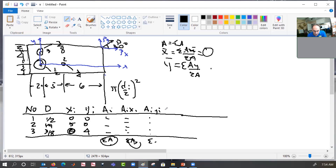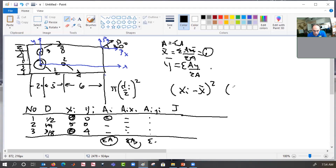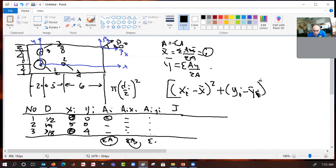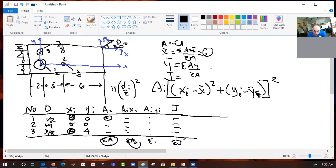Now we're ready to calculate J for each fastener. For each fastener i, we take A_i times [(x_i minus x_bar) squared plus (y_i minus y_bar) squared]. We do that for fasteners 1, 2, and 3, then sum those up — that is the J of the pattern.